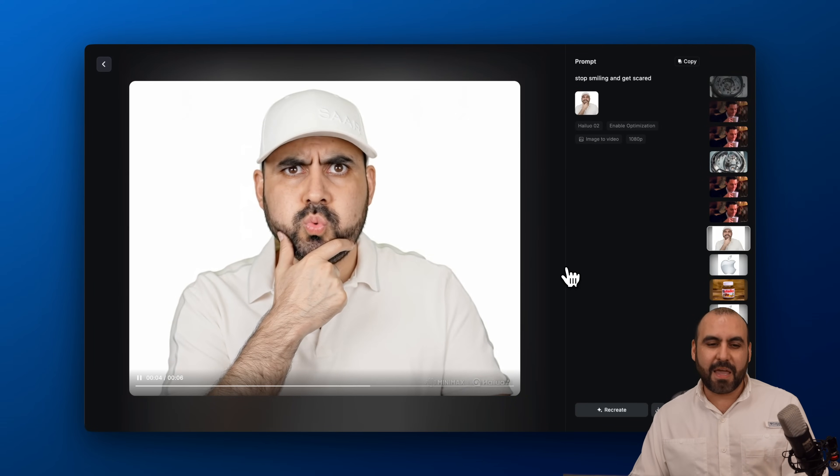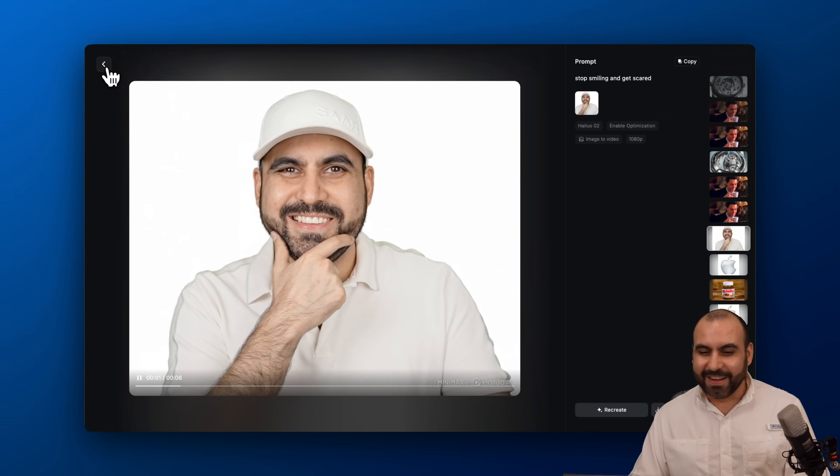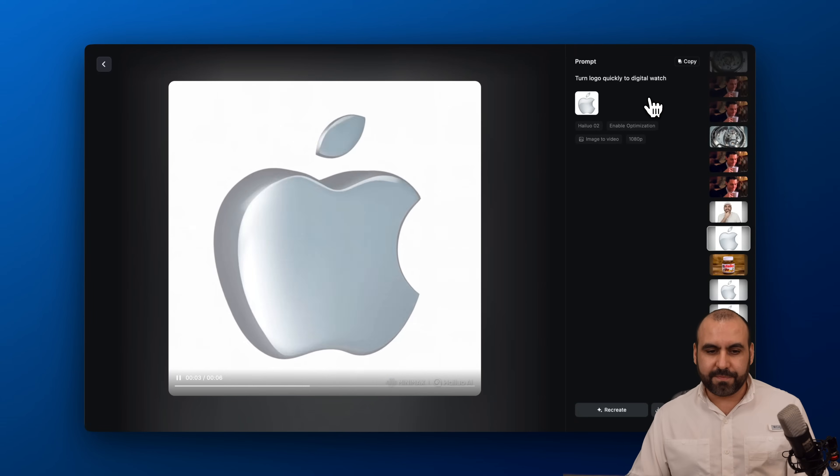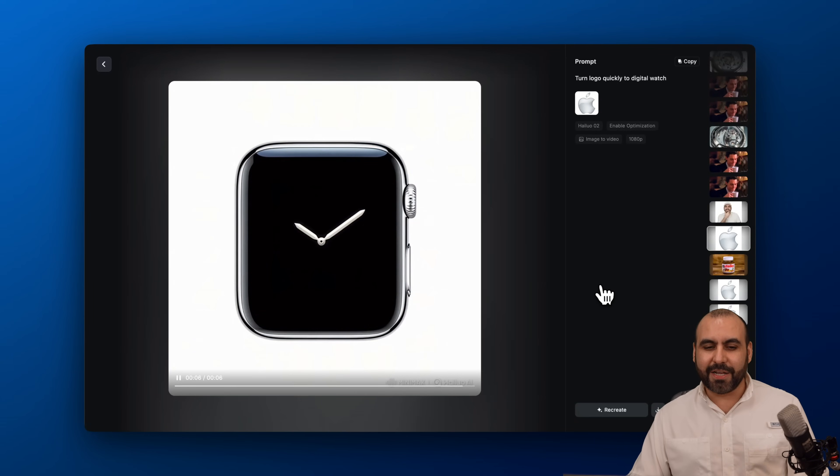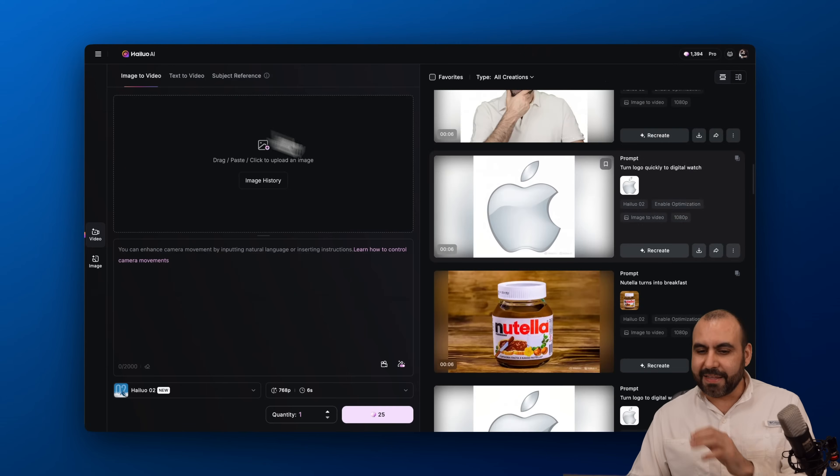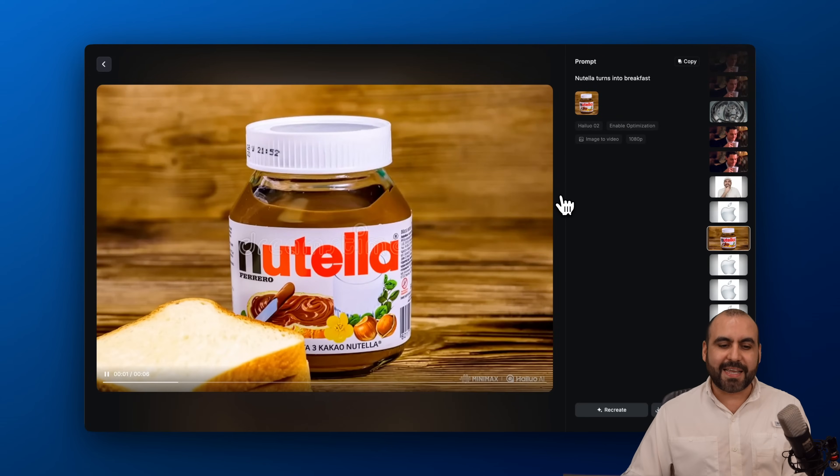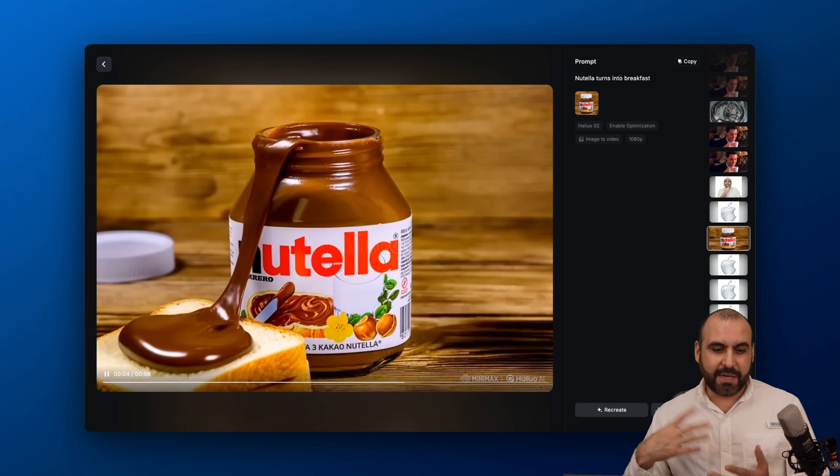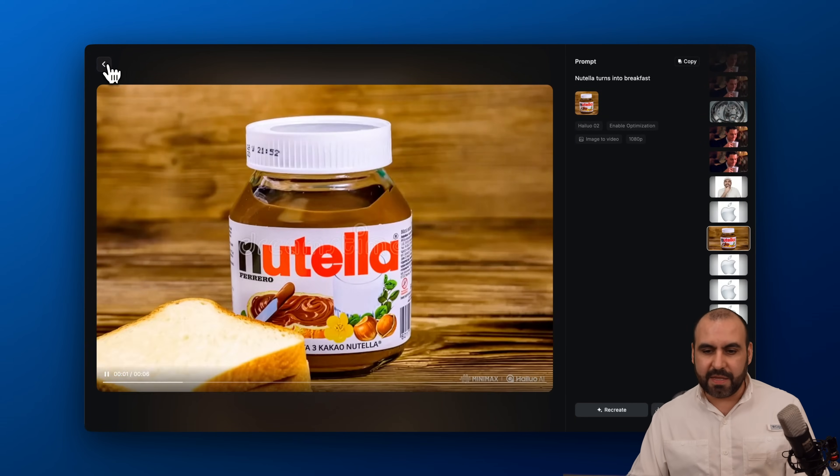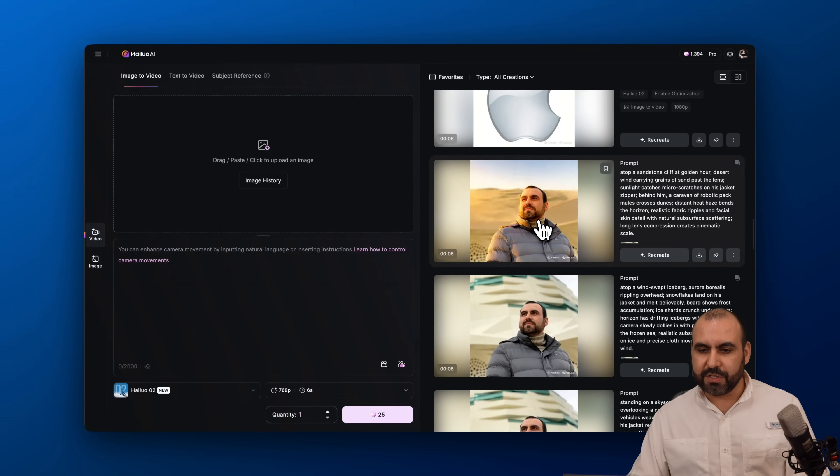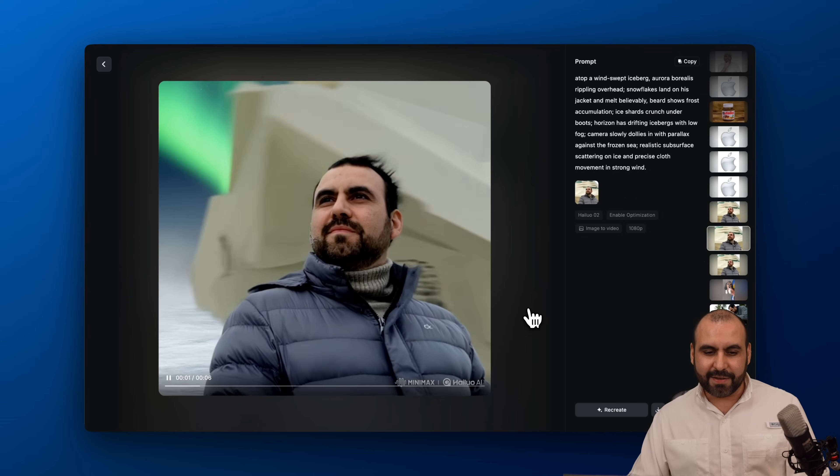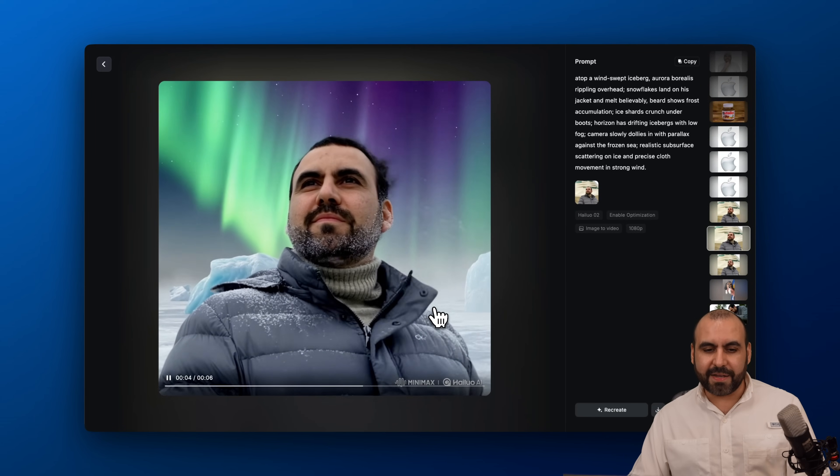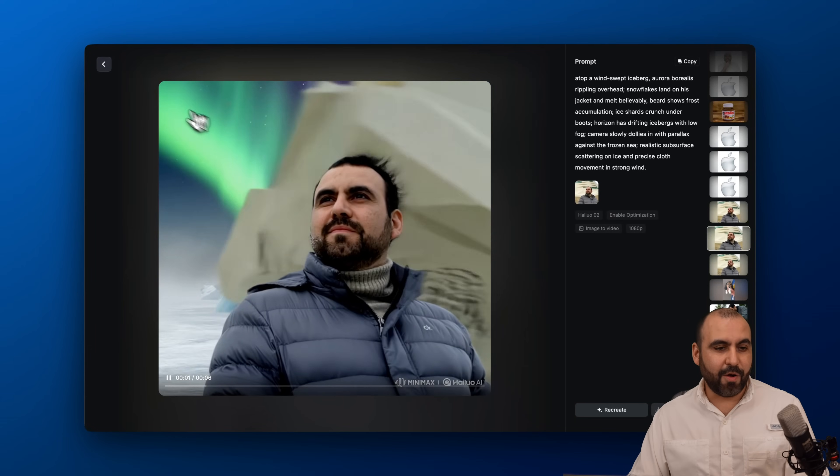Here's another one of the guy, here's me. Stop smiling and get scared. It's just a little image, from the image it generated this. Here's the logo to a digital watch, turn that logo into a digital watch, and I did several of these. Here's a Nutella one, turns Nutella into breakfast, gets Nutella, spreads it there, and we got the rest of the elements there. Let me show you this one too. This one I really like, look at that, I even got some snow effect here.